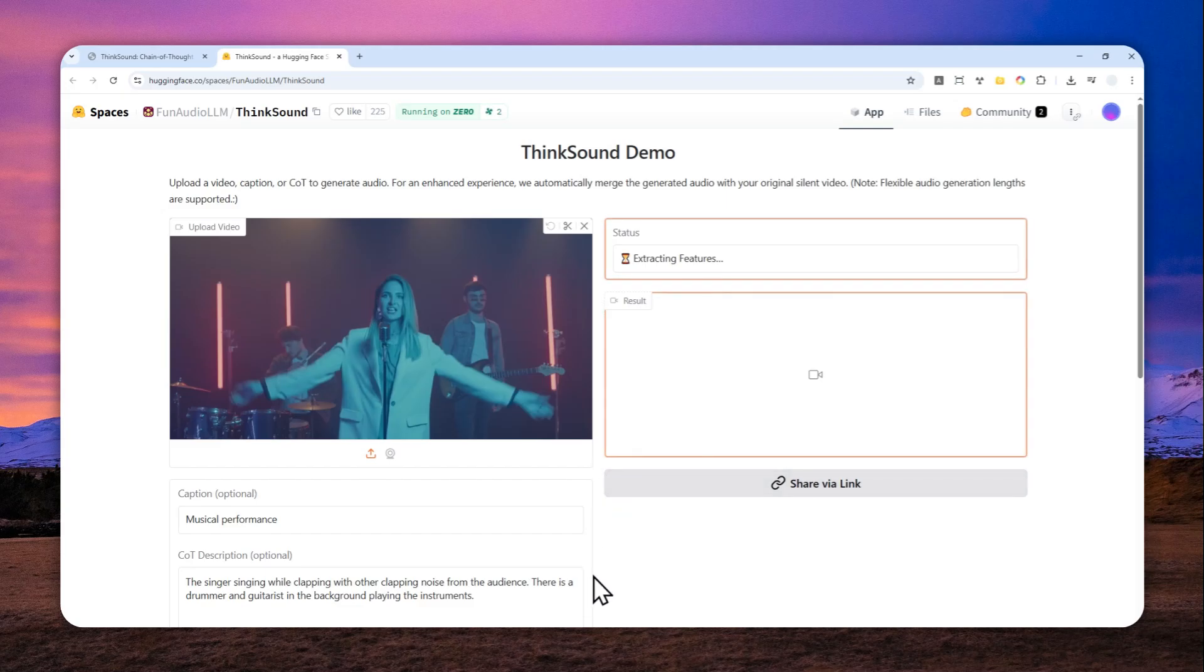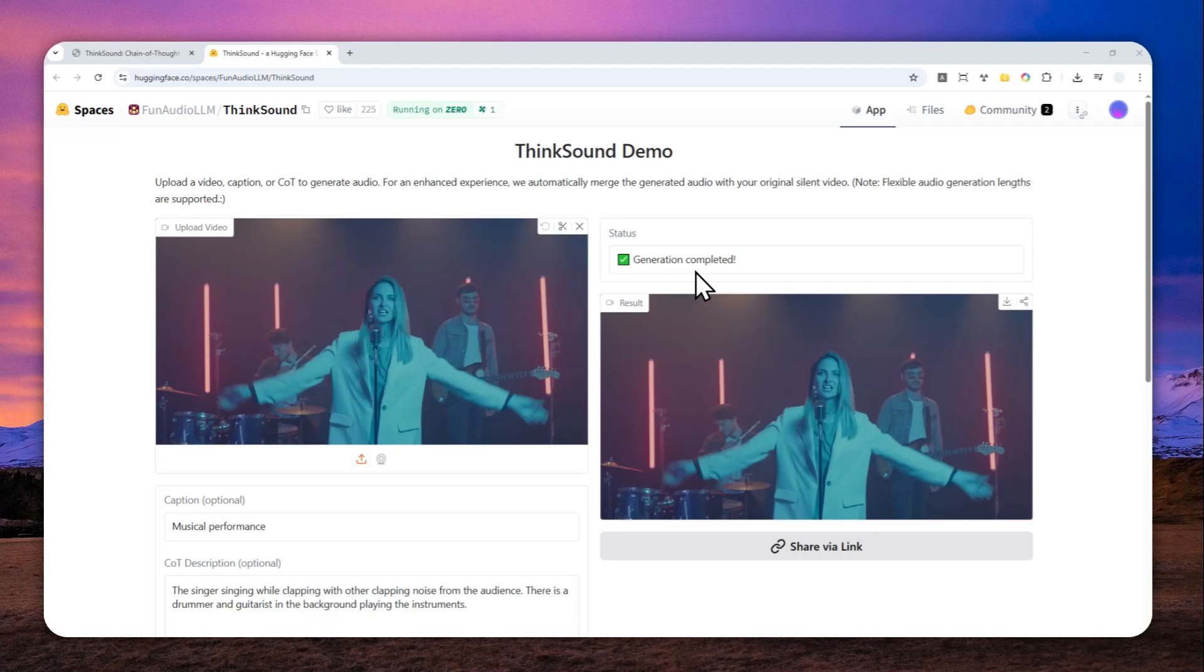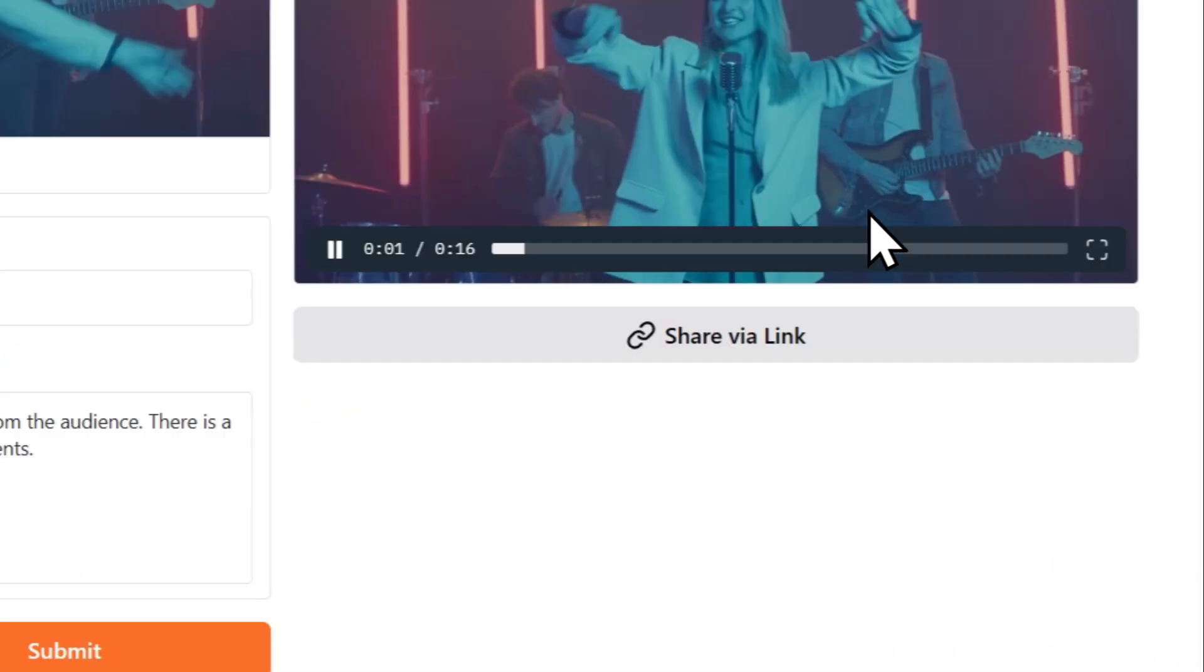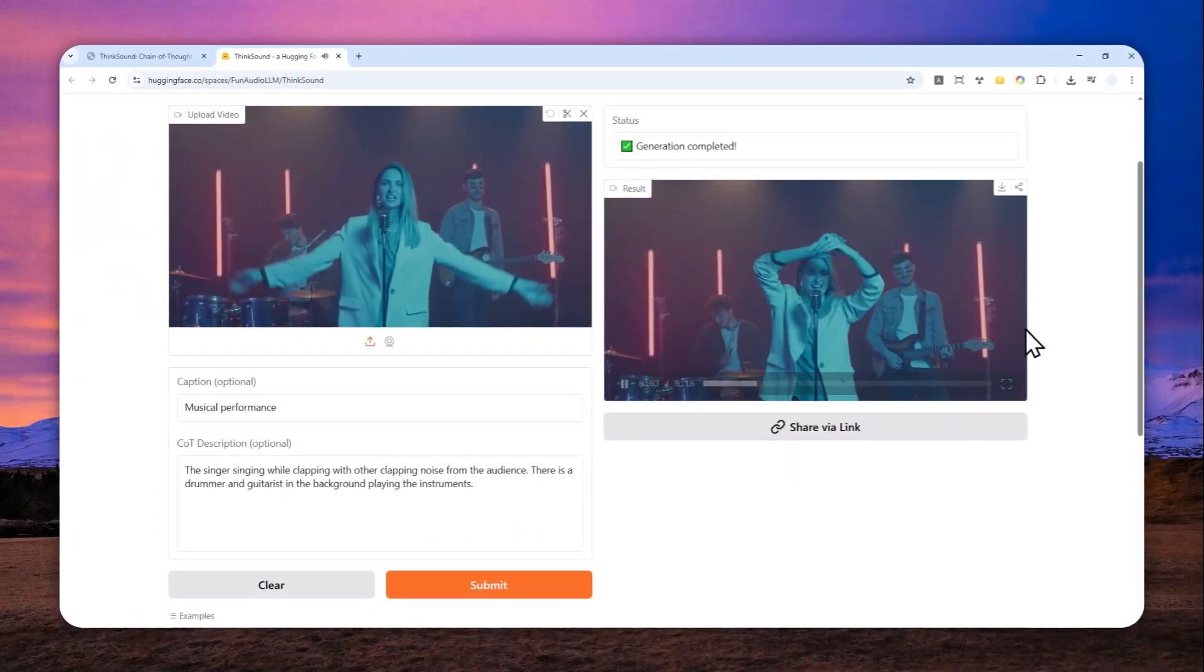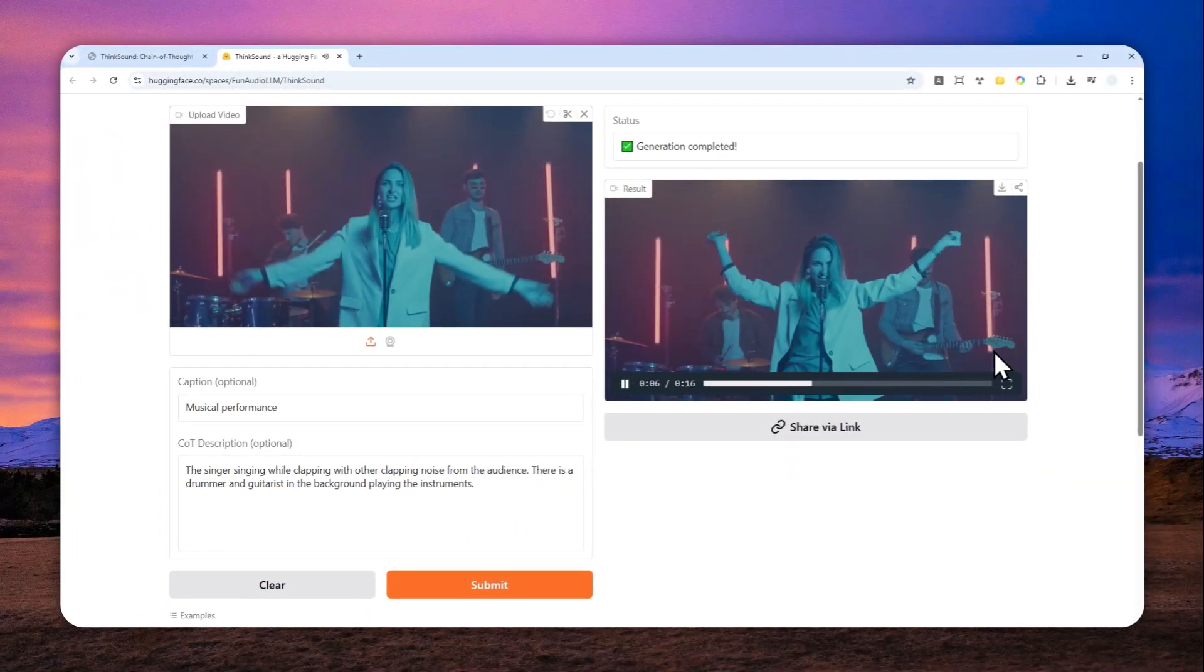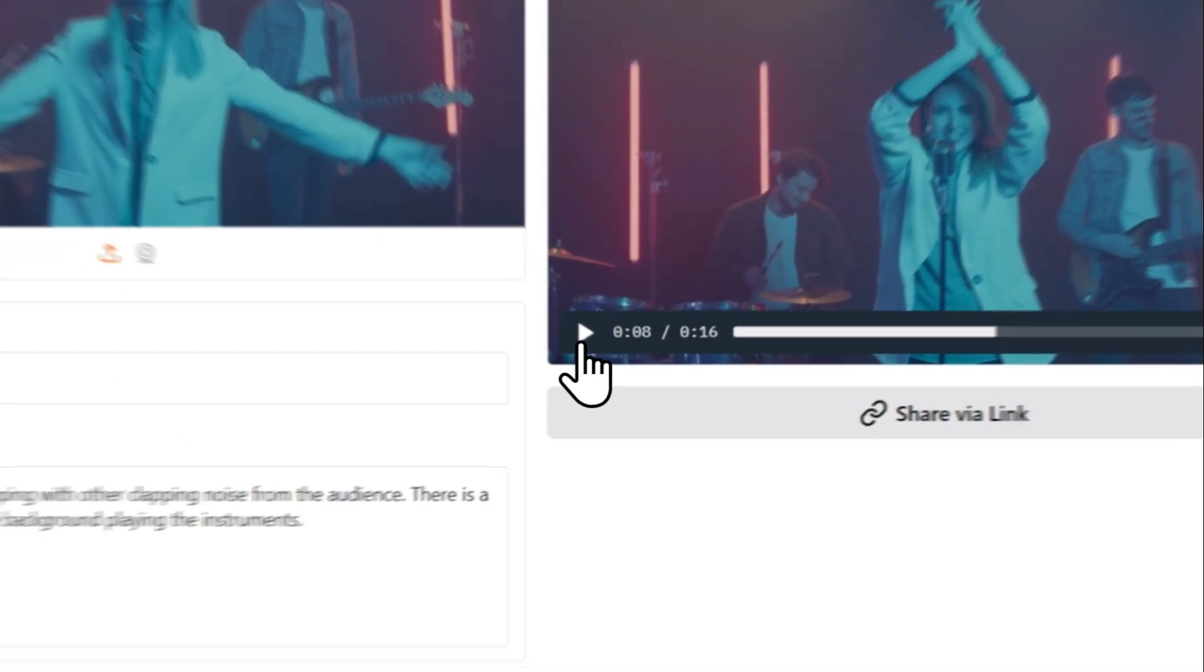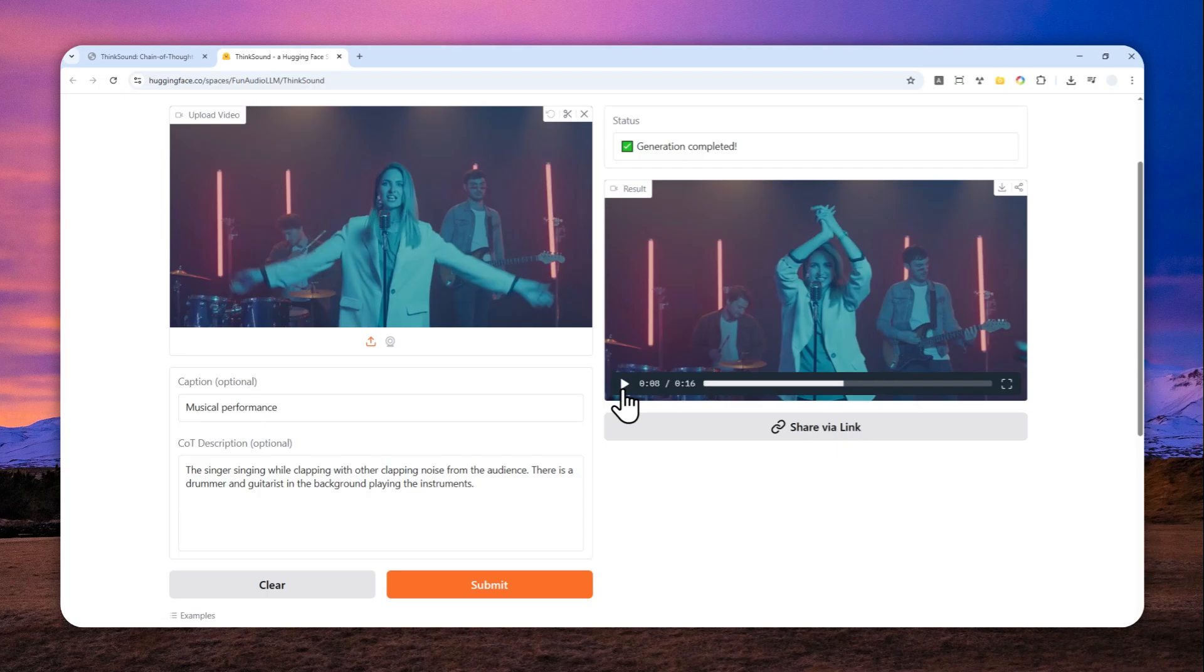So it will take more time and I'll just show you the result in just a moment. All right, so the generation is completed and let me play the result for you. Okay, there are a few problems that I noticed. First of all, there is no clapping noise at all.